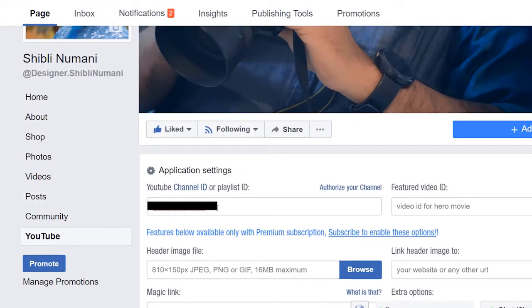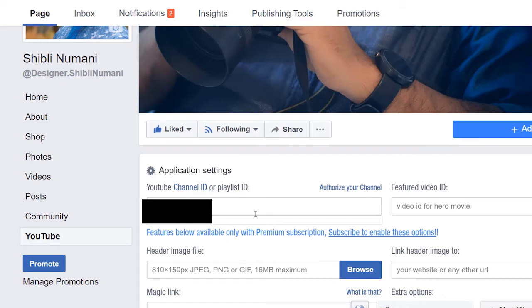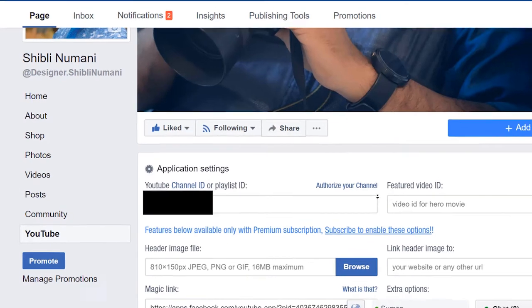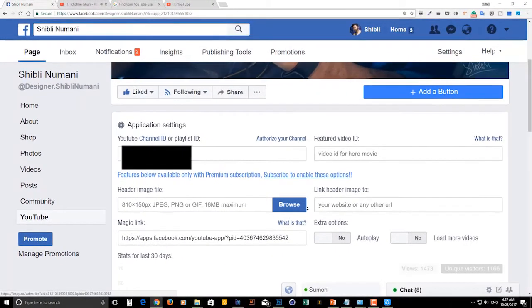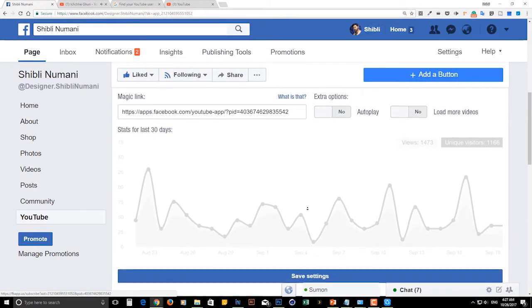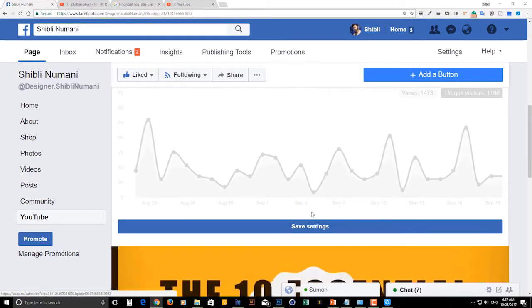Now you should enter your YouTube channel ID correctly and then click on save settings.